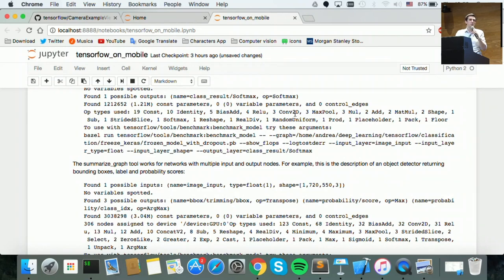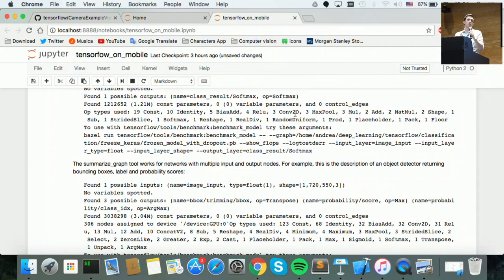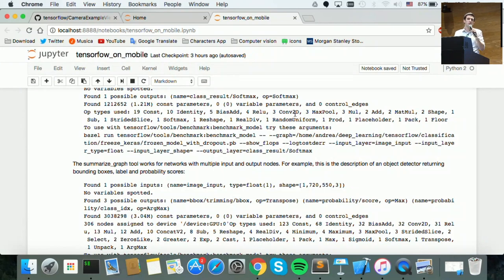We can either recompile TensorFlow to include this operation, or understand why we have random_uniform and fix it. It turns out random_uniform is used for dropout — a layer where with a uniform distribution you randomly turn on and off some nodes to avoid overfitting: for example, turning off 20% of the nodes each time. You don't always turn off the same nodes, so you need a random number generator to pick which ones. Dropout is only used in training, not inference, which is why TensorFlow doesn't ship it on mobile.